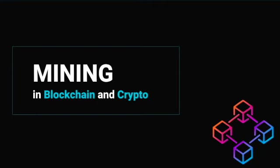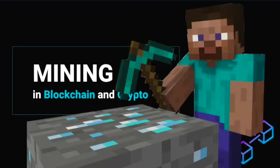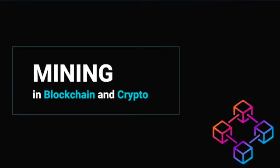Welcome back to another blockchain video. This is part 1 of mining theory. In this video, we'll understand the important concept of mining in blockchain and cryptocurrency.